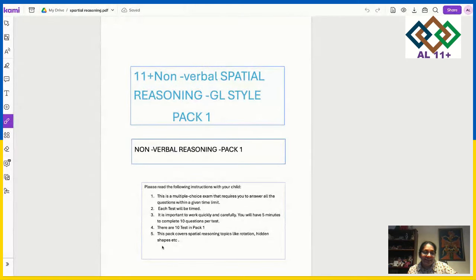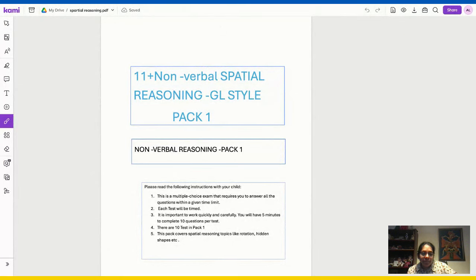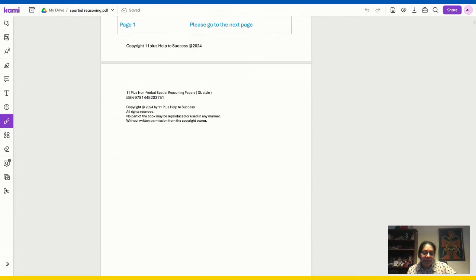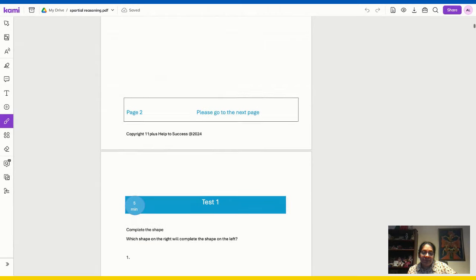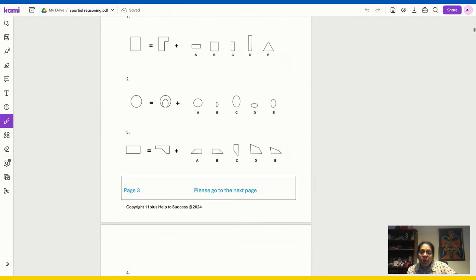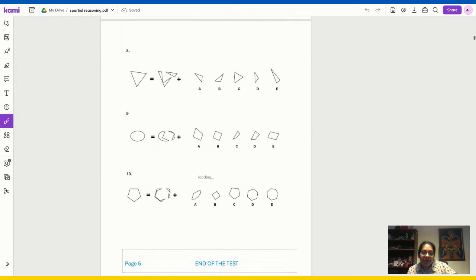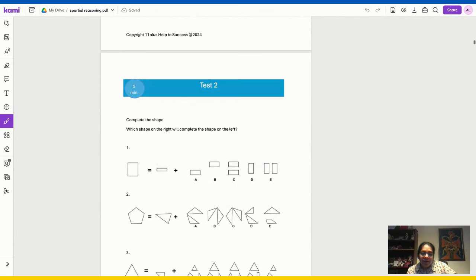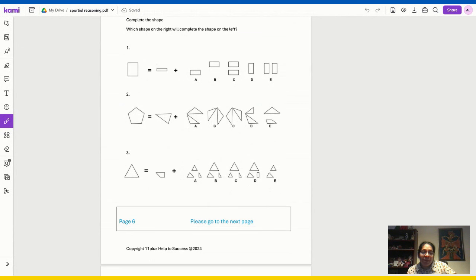This is the non-verbal format you'll have, because they started having new question types from last year. There is one section called spectral reasoning — that section has been added for two years now. This material is made by 11 Plus Help to Success, which is a partner company of Ambitious Learning ALT. You can buy these papers from their website or from Amazon. This is the new format added in Kent under spectral reasoning, and you need to practice a lot of these.